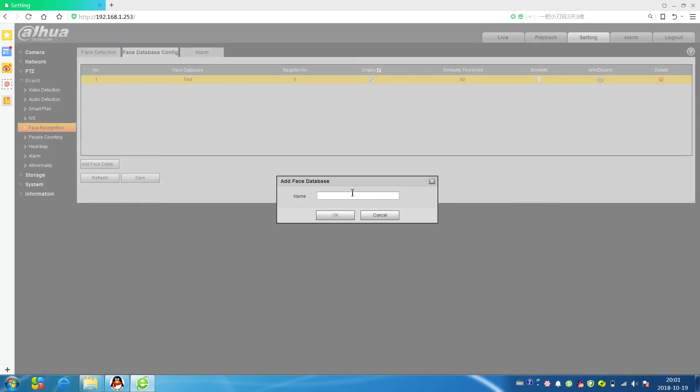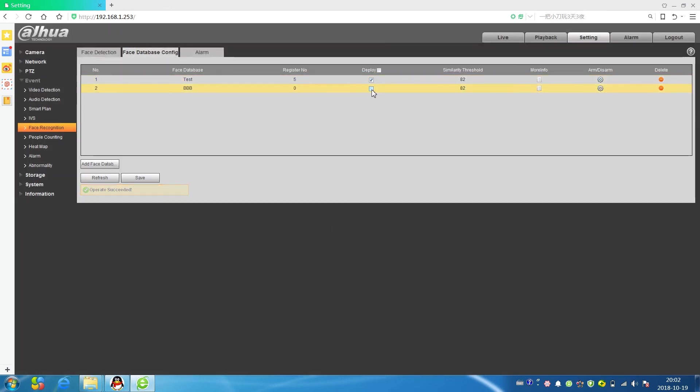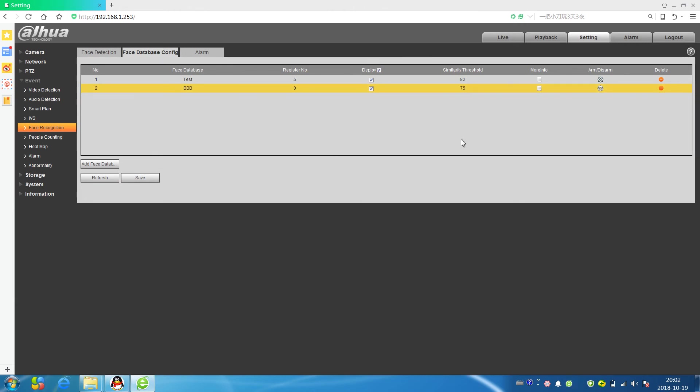Now let me do a test. I have a database name BBB. Deploy. Now you can see no person. This threshold we can change, for example I change it to 75.